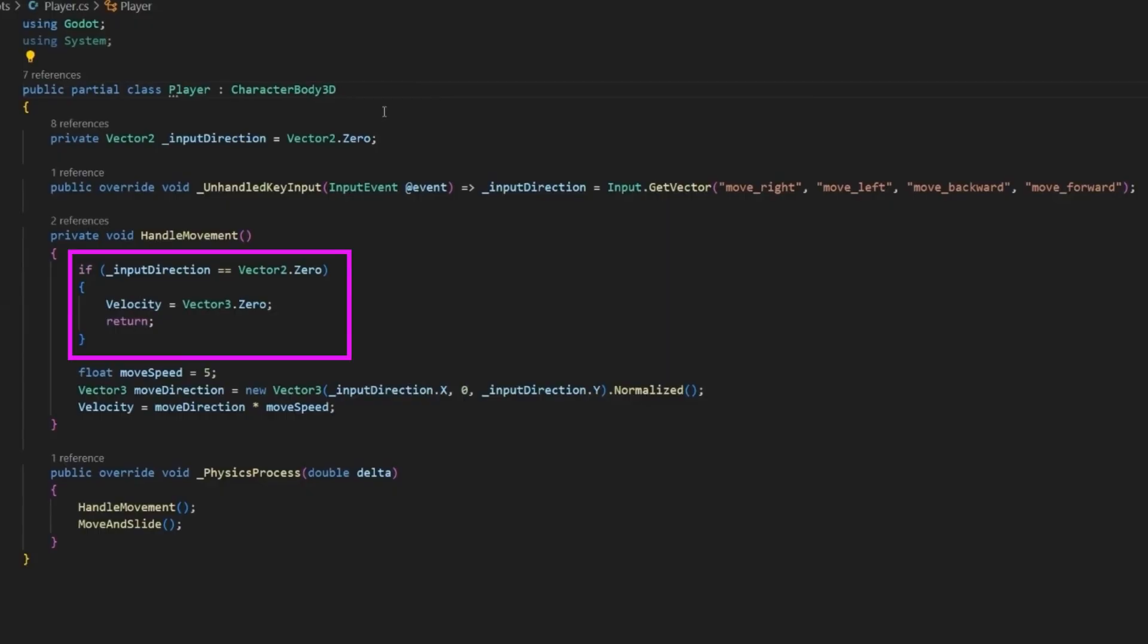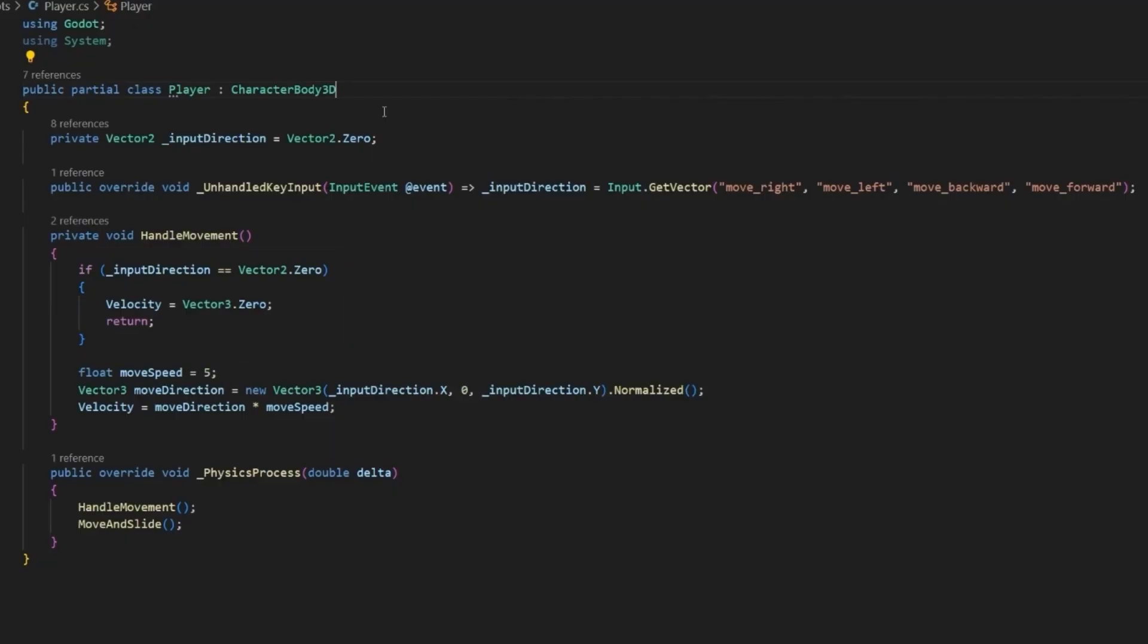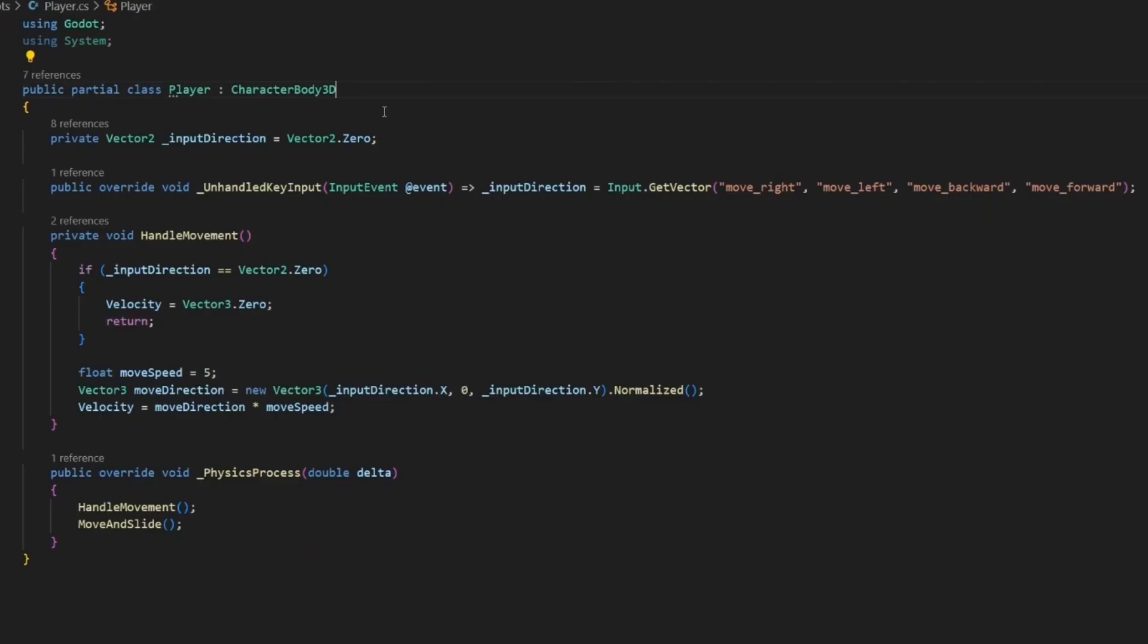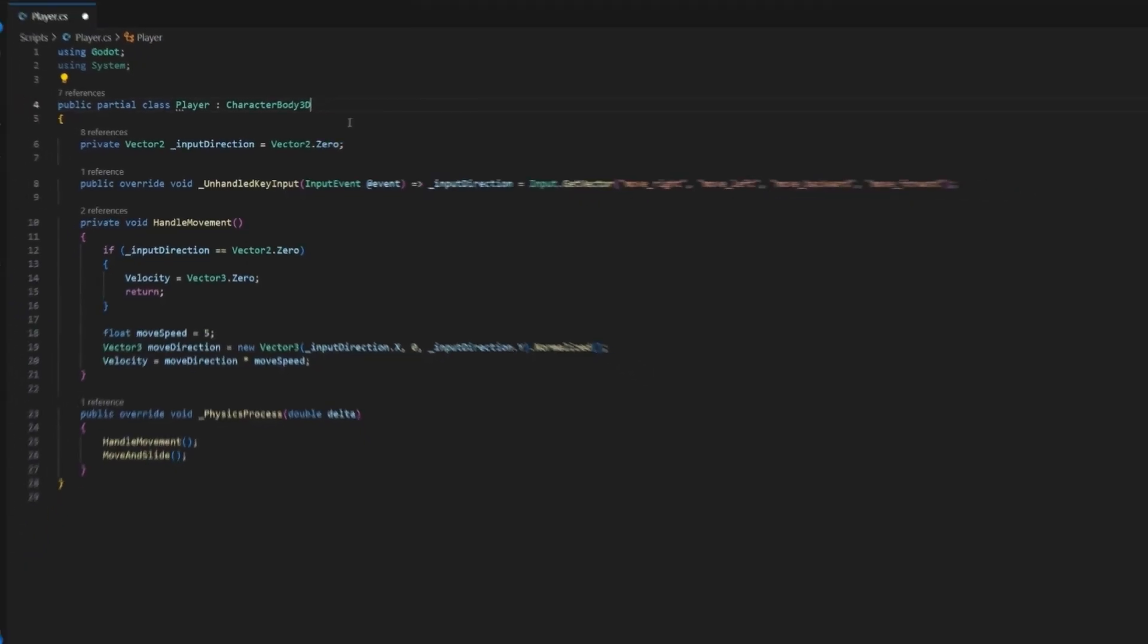Next is handle movement. We'll recheck if input direction is zero, and if it is, we will clear the velocity to prevent the player from continuing to move. Otherwise, we will build a 3D movement vector from the 2D input, apply a move speed, and assign it to velocity. Finally, in physics process, we call handle movement, and then move and slide. Both velocity and move and slide come from character body 3D, and this is what makes the movement system velocity-based. Instead of directly changing the position, we tell the body how fast it should move along with the direction, and then Godot's physics engine takes care of sliding, collisions, and interaction with the world.